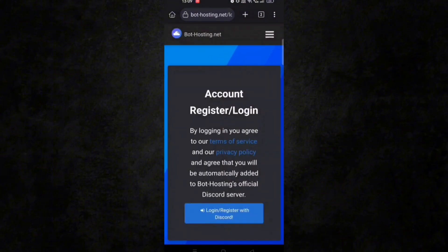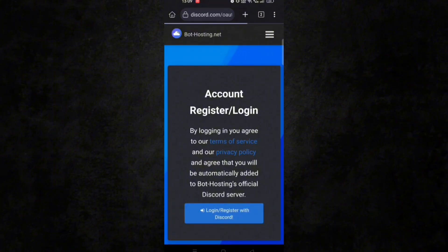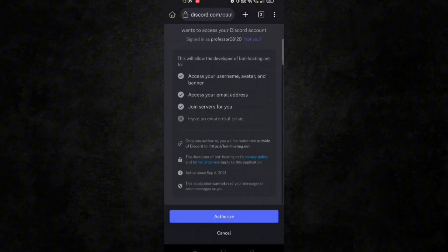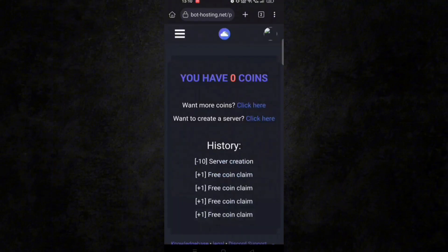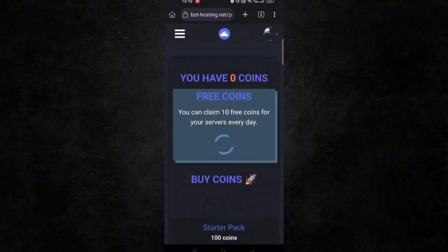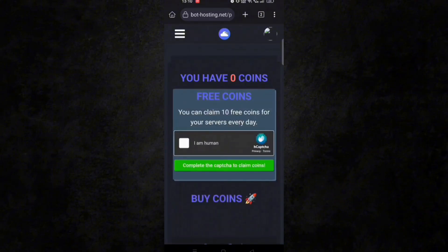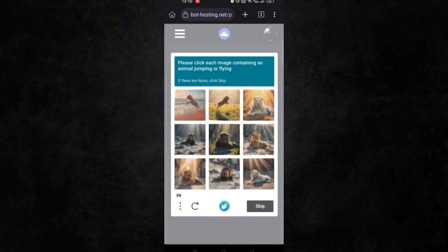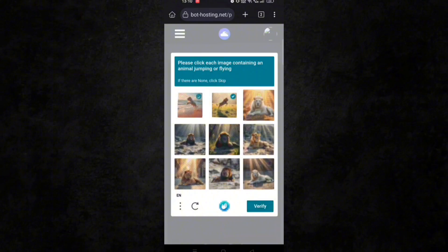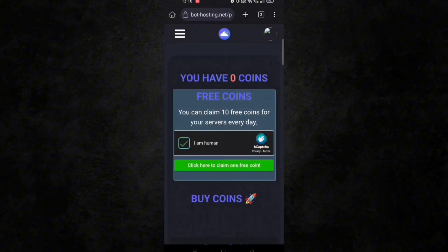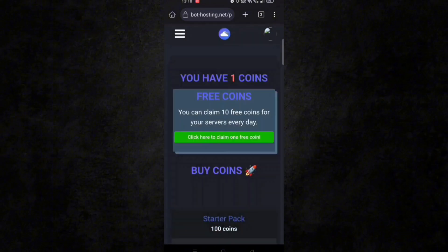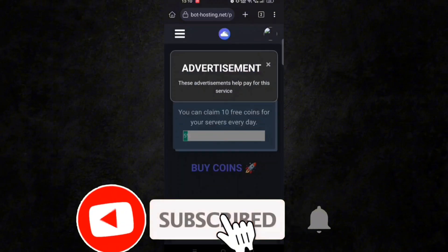Make sure you already have a Discord account. Now click on register with Discord and authorize it. You will see you have zero coins at the start — don't worry, just click on want more coins and complete the captcha to collect the coins. It will take around three to four minutes to collect all the coins. You need to collect 10 coins — meanwhile, make sure to like the video and hit that subscribe button.